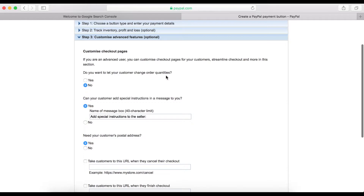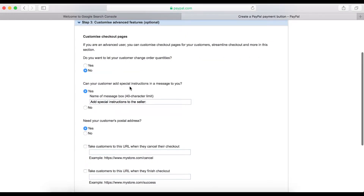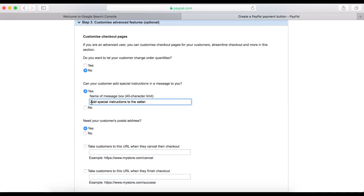Step 3: do you want to let your customer change the quantity? You don't want to sell what you don't have, so keep it as 'no.' Can your customer add special instructions in a message to you? Yes — customers can send instructions about size, color, or any details they want.